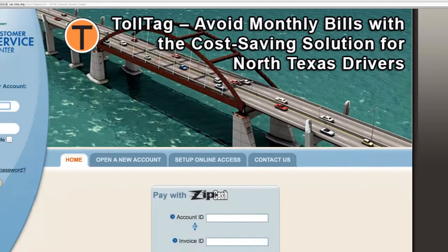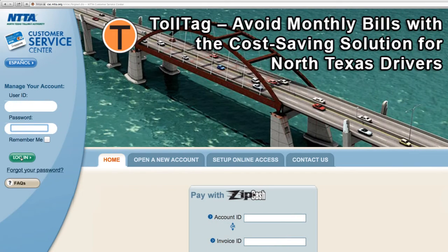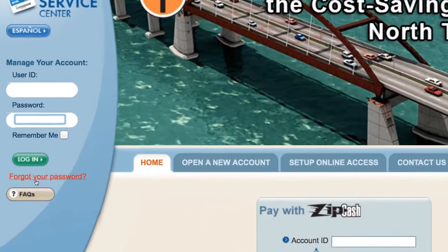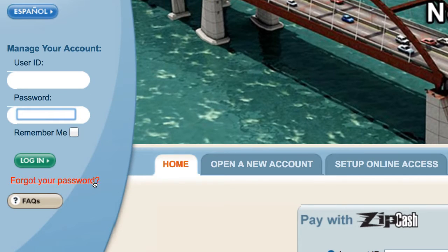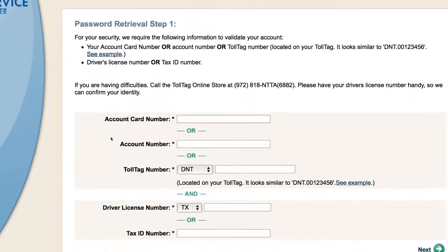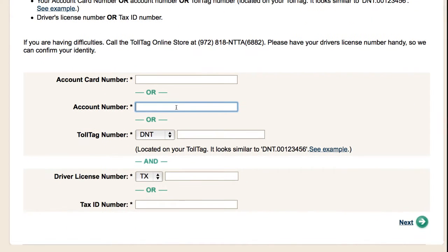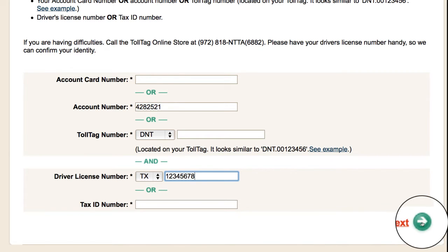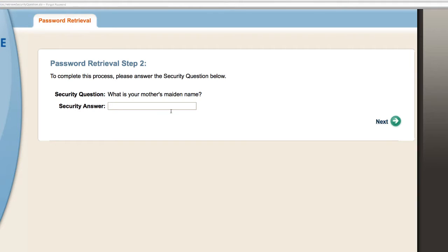If you're not logged into your account, click on Forgot your Password? You will need either your TollTag account number or your TollTag DNT number, as well as your driver's license number or tax ID number, to retrieve a temporary password.